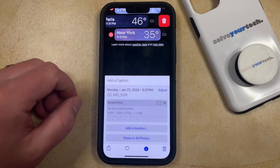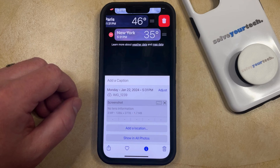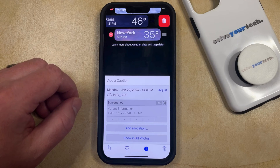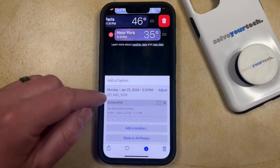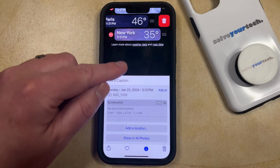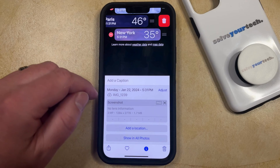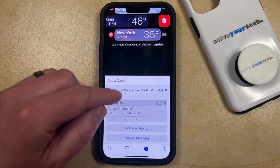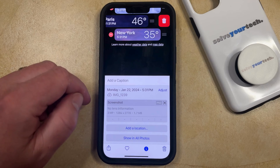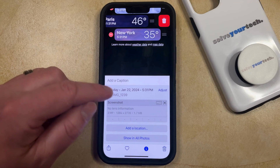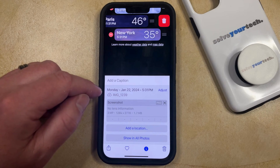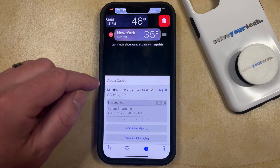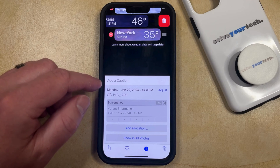Note that the picture size of every image is going to be different depending on the components and makeup of that image. So this 1.7 megabytes for this screenshot that I'm looking at is generally fairly low for a picture on a newer iPhone model. So if you've taken a picture of something outside, then that file size could be considerably larger.